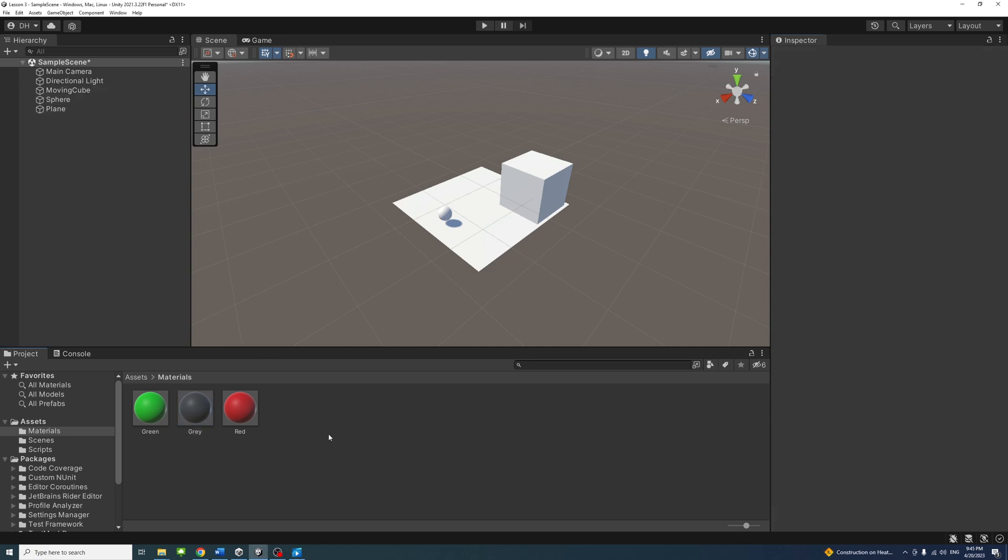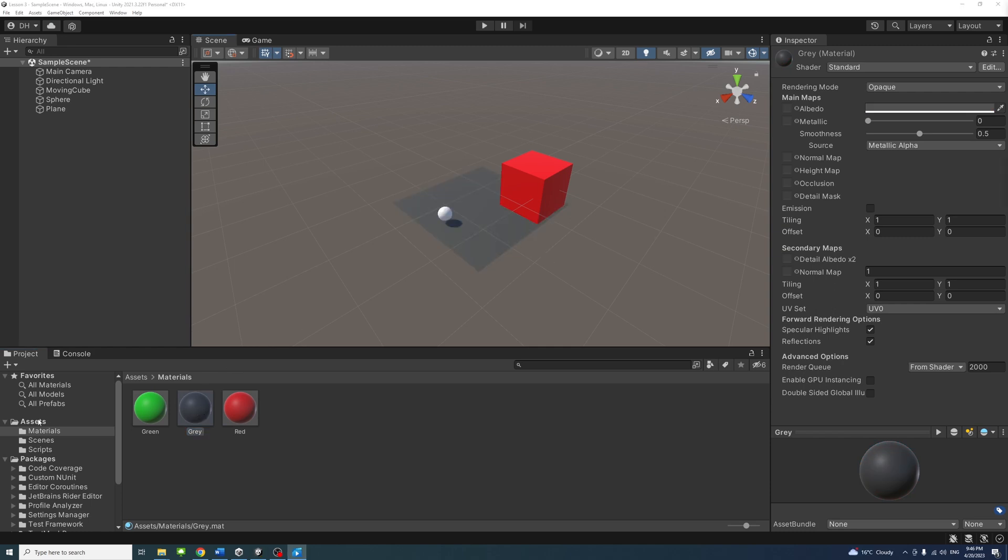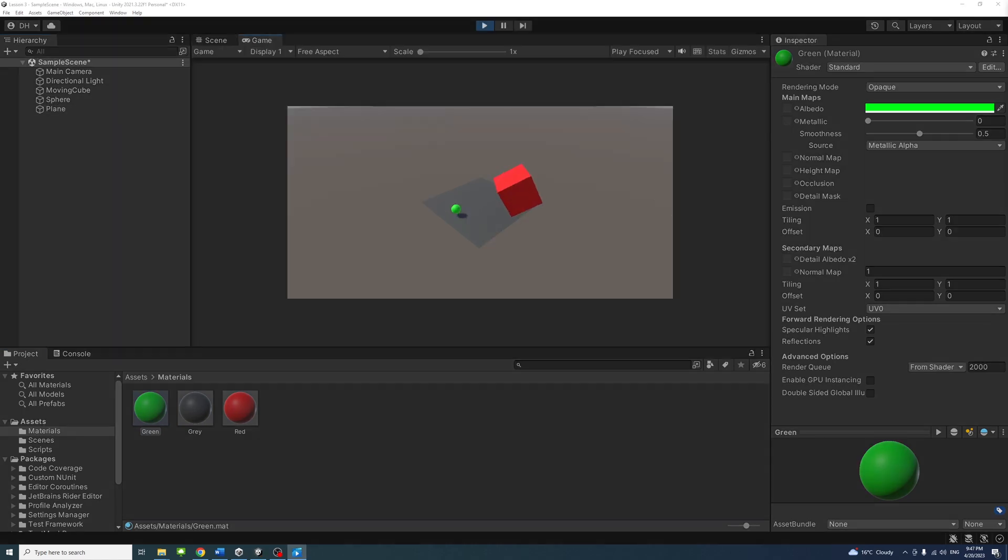I will drag each material to an object. I will drag this material into the object in the Hierarchy panel. I will drag this one into the object in the Scene view. I will drag the third material to the third object.